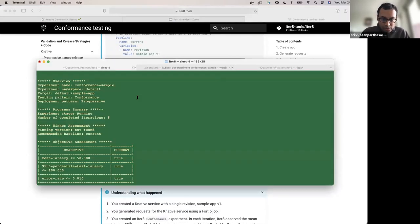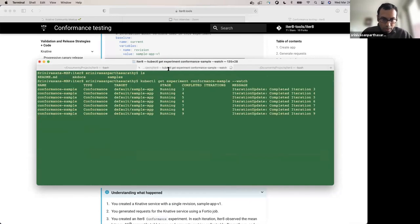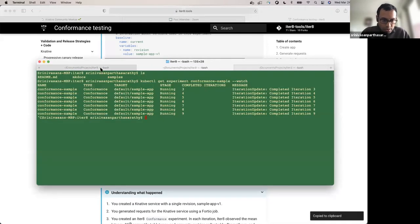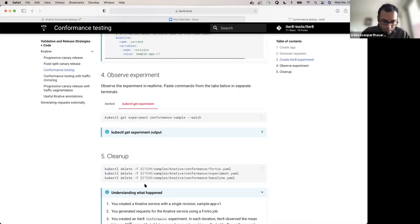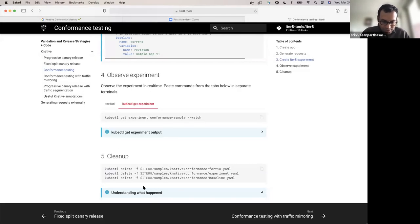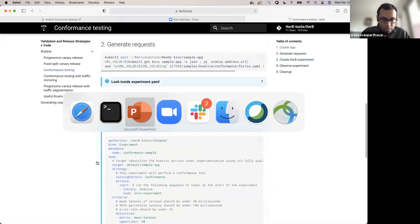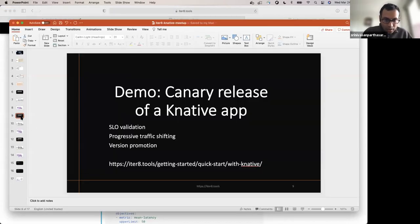This is a very simple conformance experiment, but it already demonstrates how ITERATE validates your application version. I'm going to go ahead and stop this experiment and move on to what is hopefully a more interesting experiment. In between these demos, I need to do a little cleanup so that my demo environment is fit for the next step.